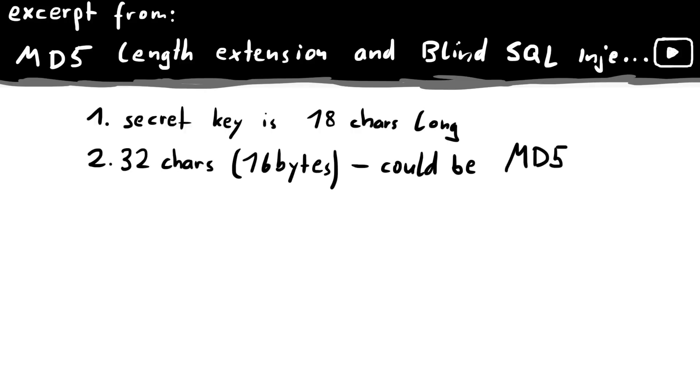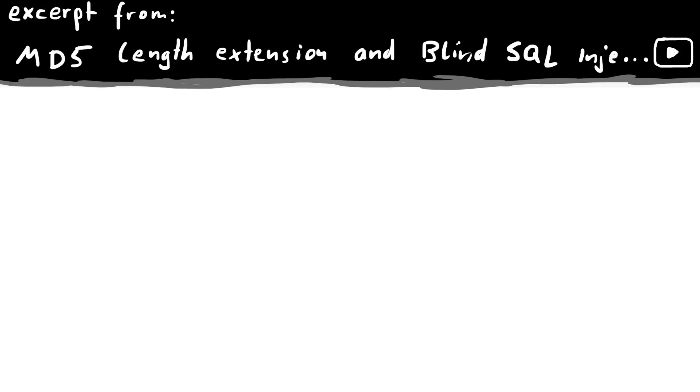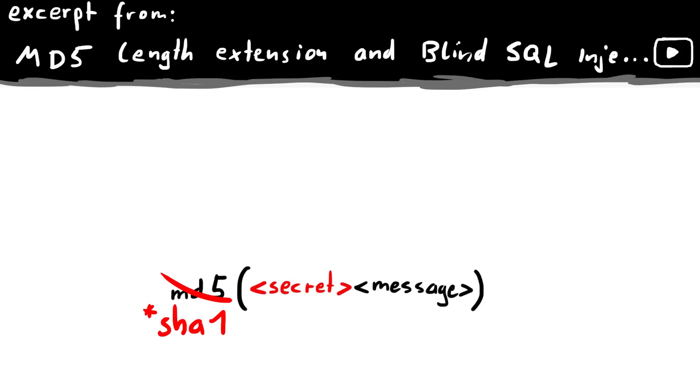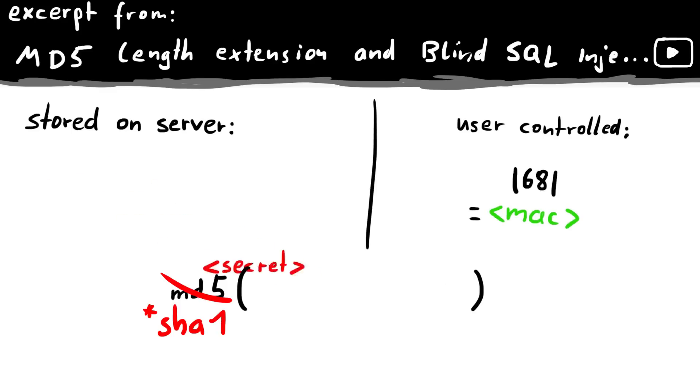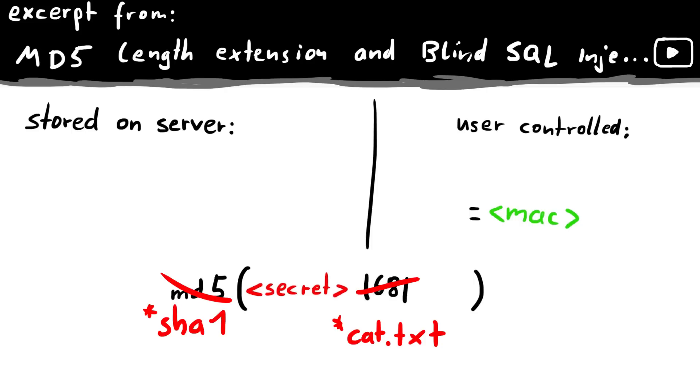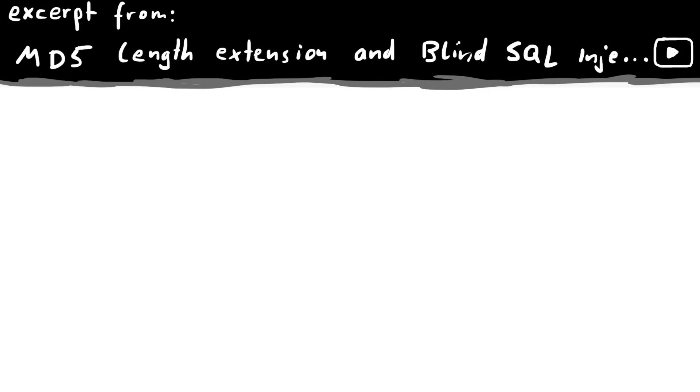Now a very weak MAC implementation would simply do the following. It would take the secret key and append the message it wants to authenticate, and then creates an MD5 hash of the whole string. Next time it will receive a message and this MAC, it can then take the secret key again, append the message, calculate the hash, and compare it to the MAC. If that's the same, the message is trusted. This way only somebody who knows the secret key can calculate a correct hash. Well, here comes the mindblowing part.